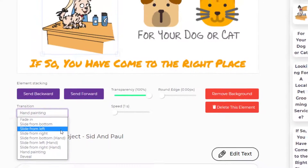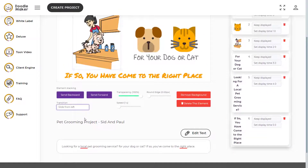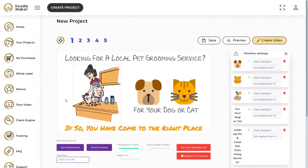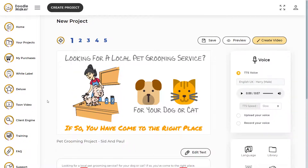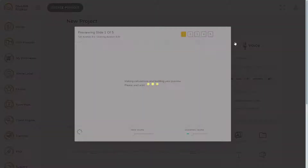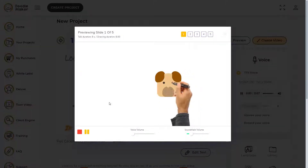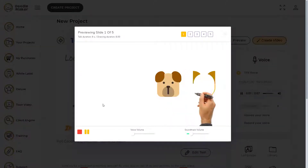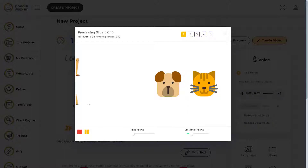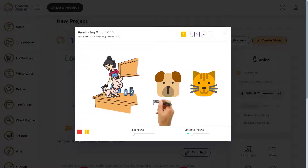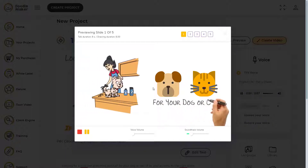Let's select slide from left and now this character will come from the left side without the hands. Let's click on preview to see how this will look in the final video. Now you can see that the character is coming from the left side without the hands.